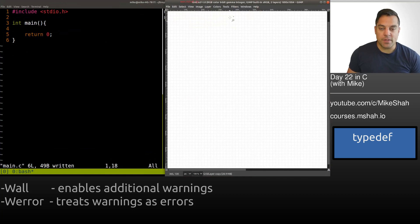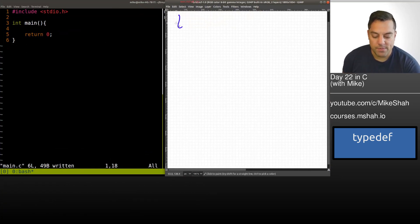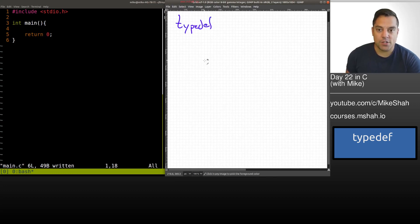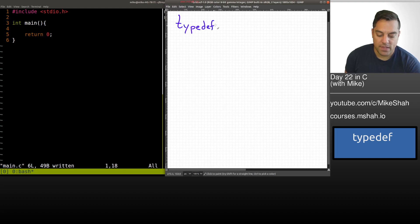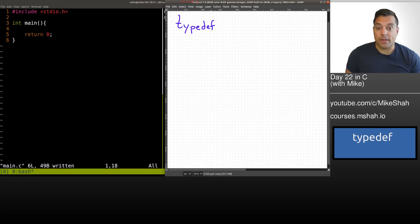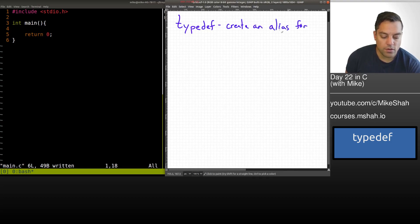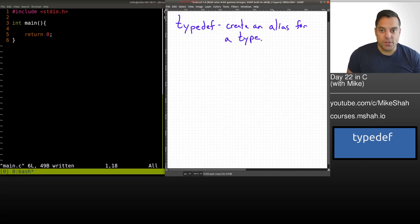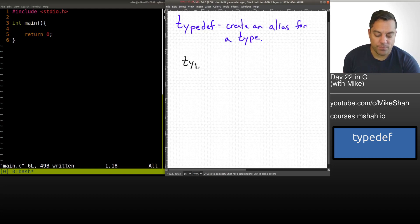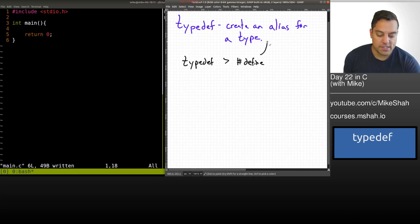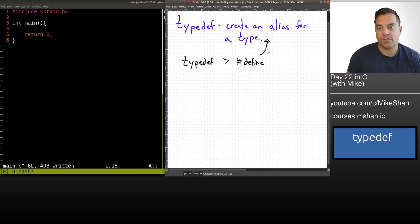Let me bring in my whiteboard and talk about what typedef is. It is a keyword in the C programming language. The main idea is that we're able to create an alias for a type. I'll give the general idea that typedef is greater than pound define for this specific task of creating an alias for a type.